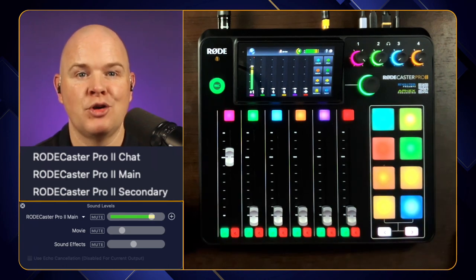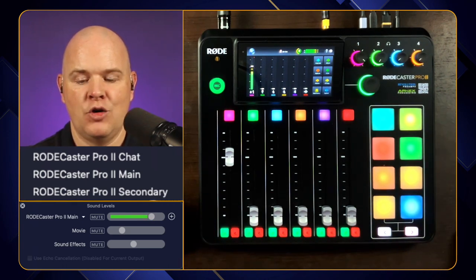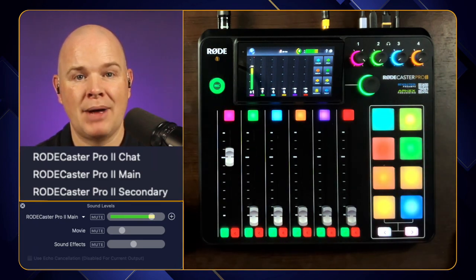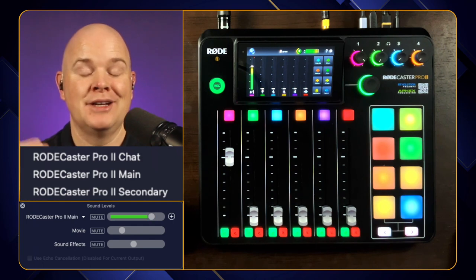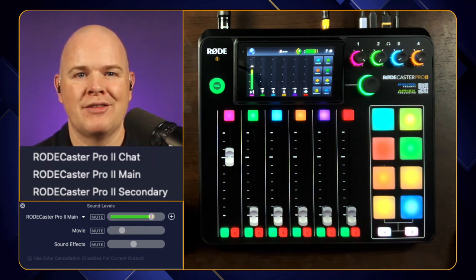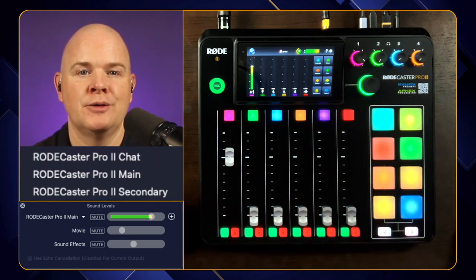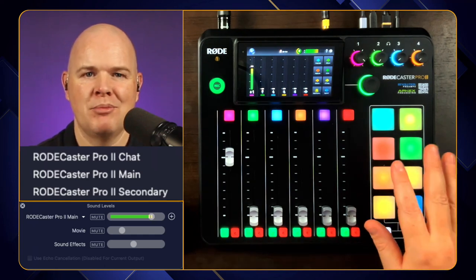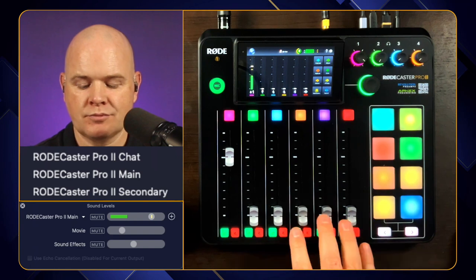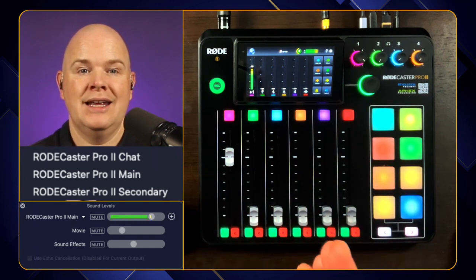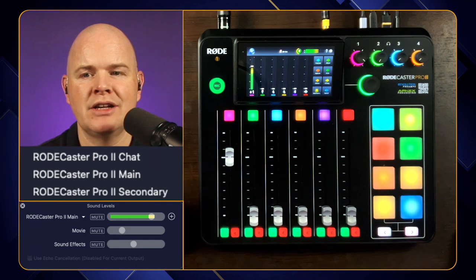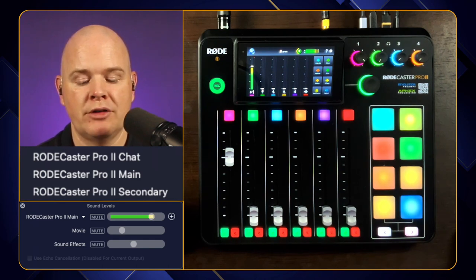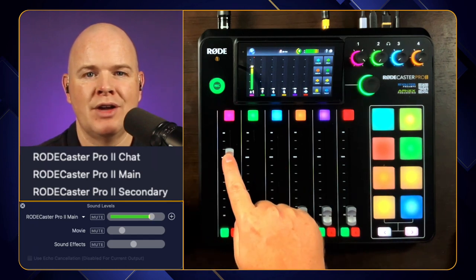The RØDECaster Pro 2 is both an input and output device as far as your computer is concerned. You can send audio from your computer into it and add it to the mix, and hear it in your headphones as an output. As an input device, you can select it as a microphone in Ecamm Live, Zoom, Teams, or similar apps — feeding your audio, sound effects, and music tracks all into those applications. However, there is one small caveat to watch out for when using RØDECaster Pro 2 Main as your input in Ecamm Live.